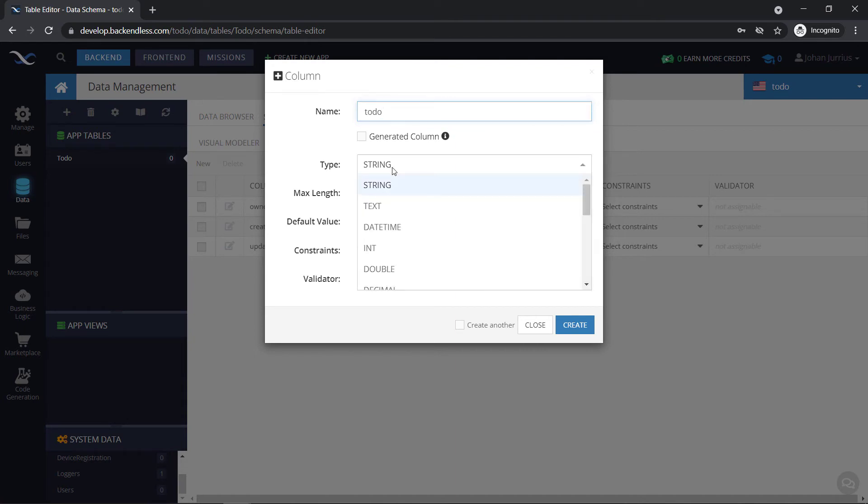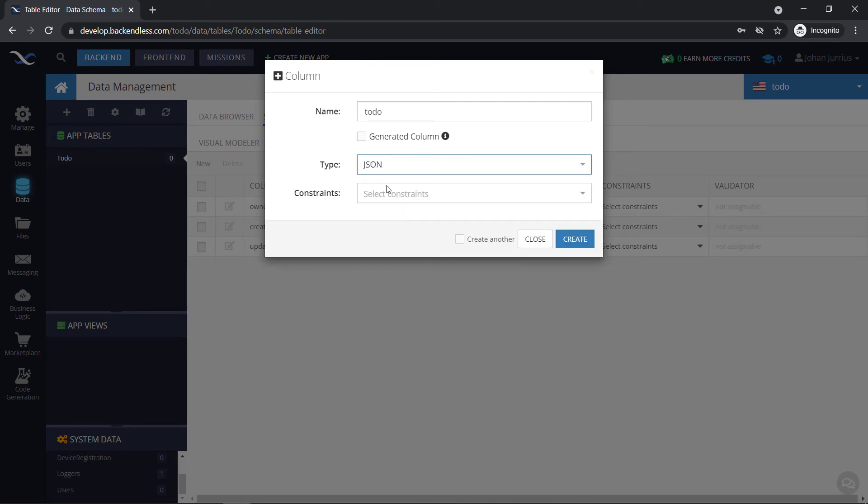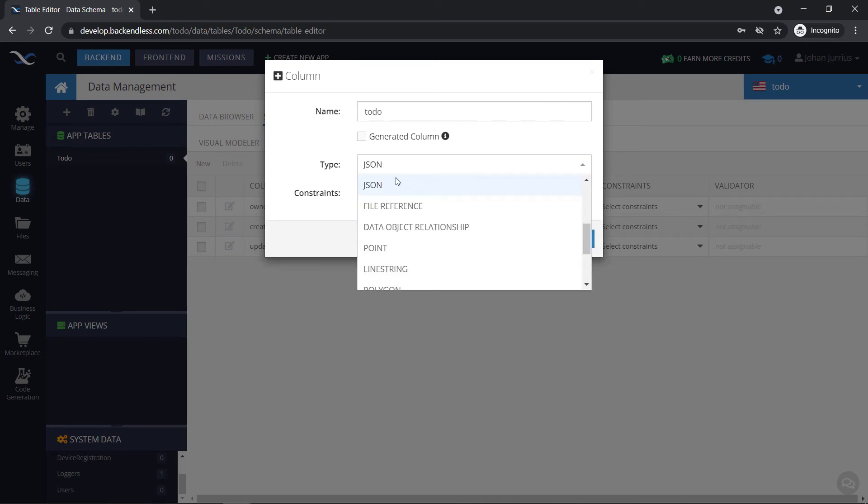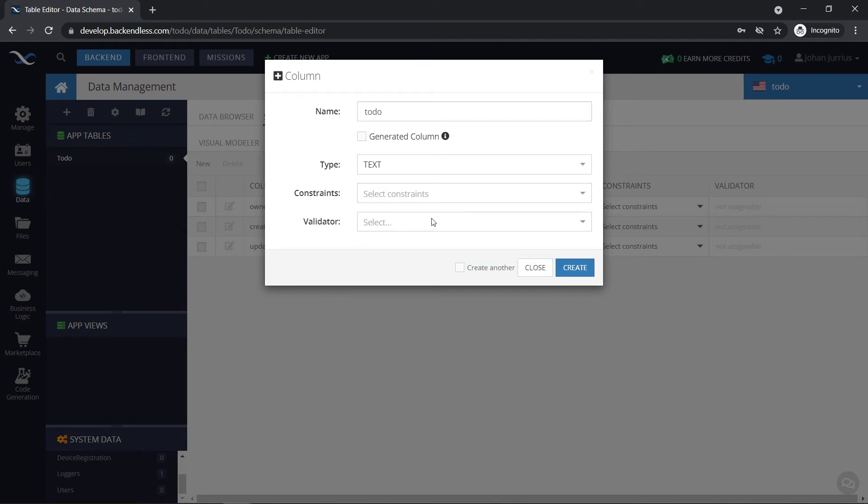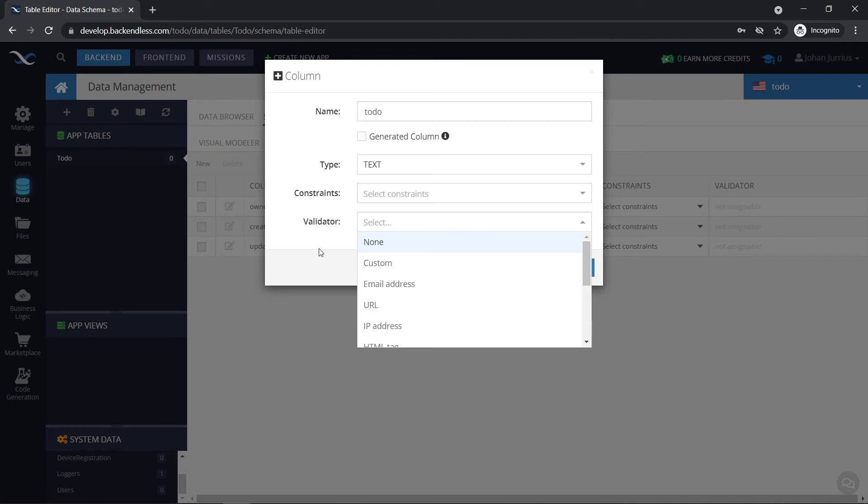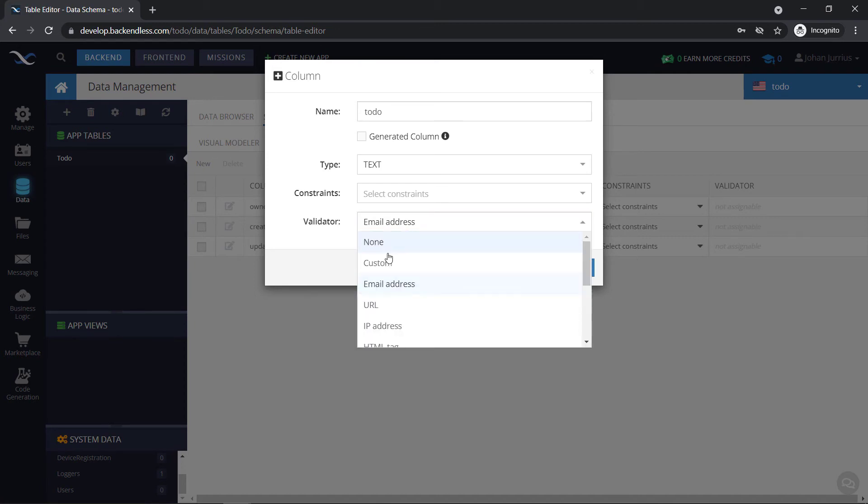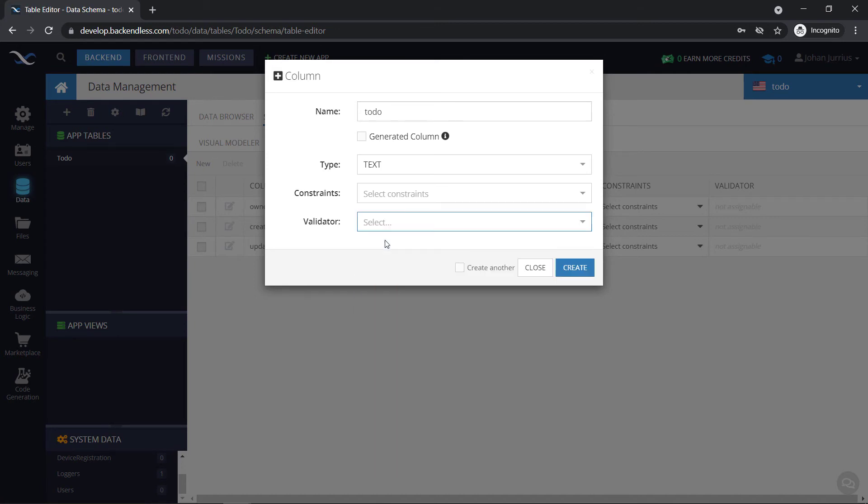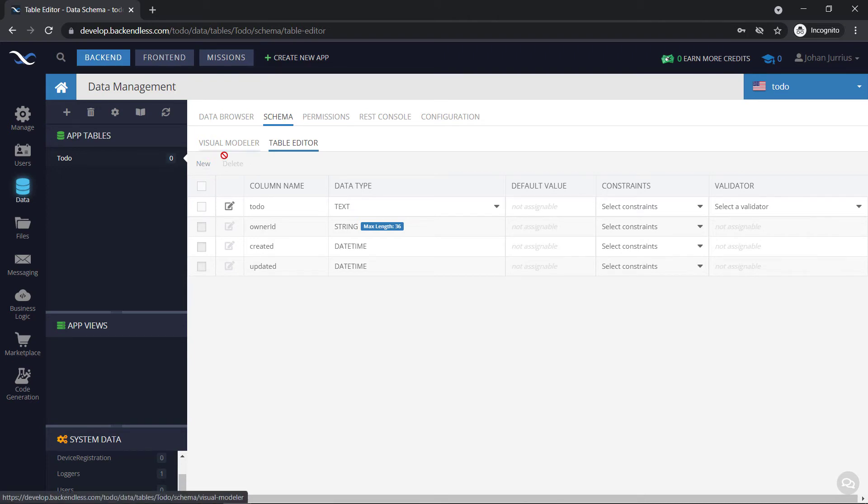And you can enter the type, string, text, date, time, whatever you want here. Let's make it a JSON and you can set some constraints. For example, if you are going to set it as text, you can set some constraints that it must not be null, it must be required, it must be a unique value, or it must be indexed. There's some validators also. You can say it's an email address. So it will validate to make sure that it's an email address. Okay, so I'm just going to use this one as none. Let's just make it text and create. And as soon as you create, you can see that you can add new columns here under schema.